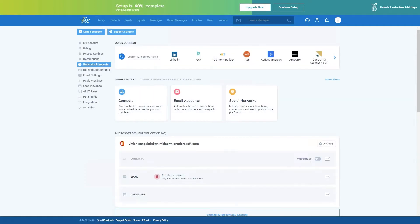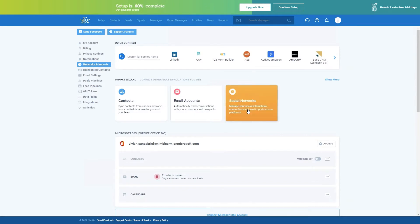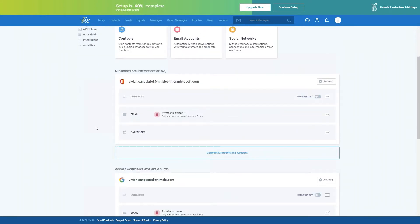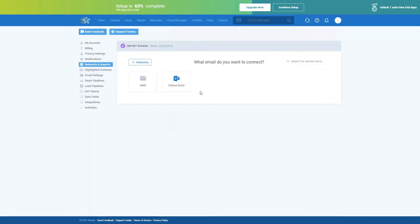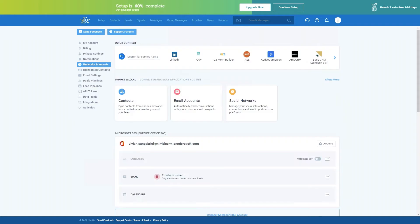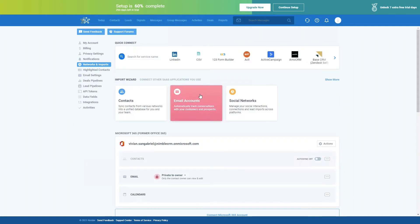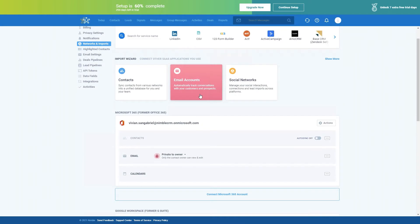Click that and it'll take you to this page. First, make sure that your email account is connected to Nimble by clicking this button. Nimble supports all email providers as long as they are IMAP. Unfortunately, we don't support POP, but if your email is POP, you can try contacting your email provider to see if they can enable IMAP for you. If you're using Microsoft 365, it's really easy to connect your email, calendars, and even import contacts with one click.